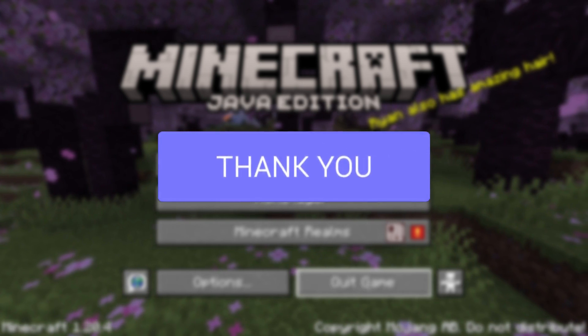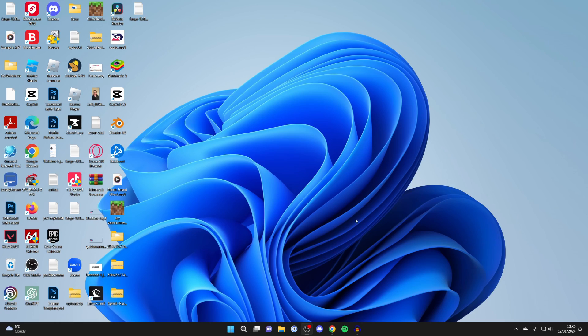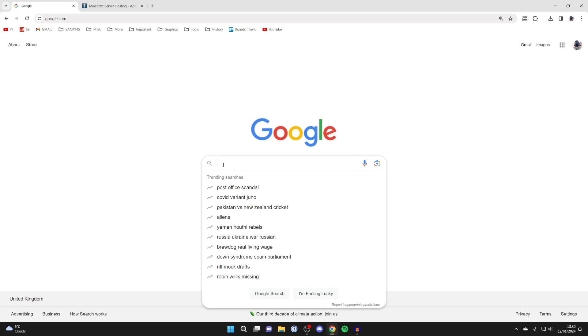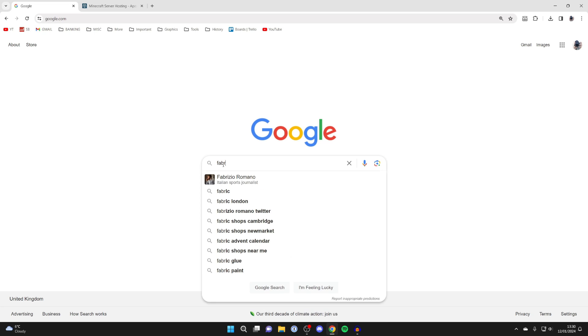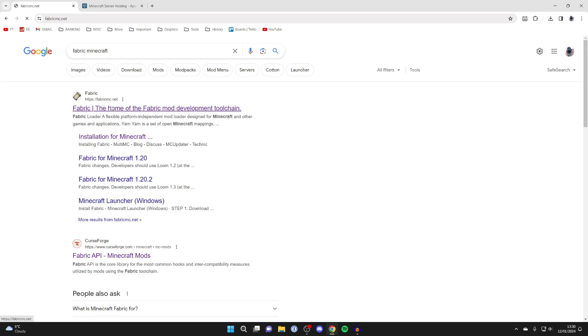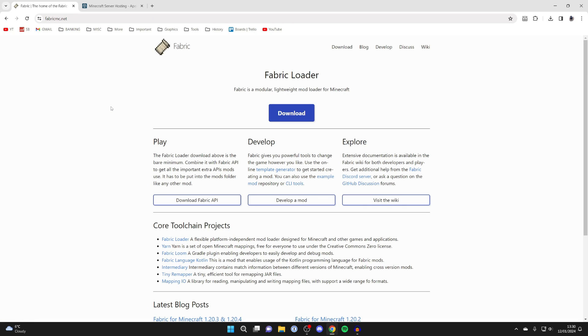So go and quit off Minecraft. Next, open up a web browser and search for Fabric Minecraft just like so, and go to the website which is fabricmc.net.